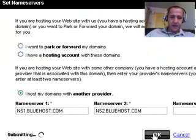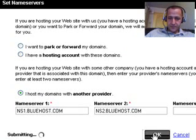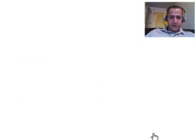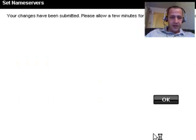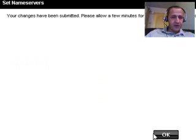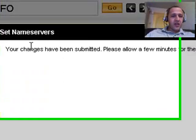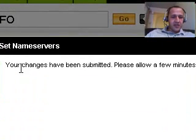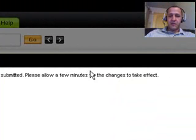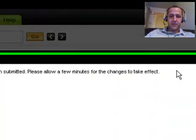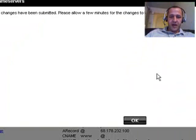Validating, submitting. And at this point, I'm basically done. It's probably going to upsell me on something. Oh, it says your changes have been submitted. Please allow a few minutes for the changes to take effect. I'm going to click OK.